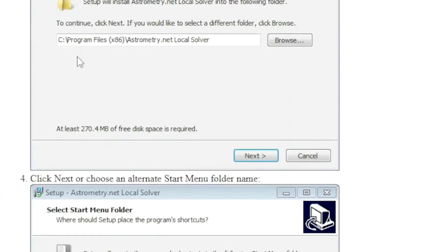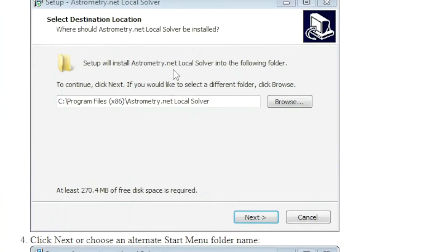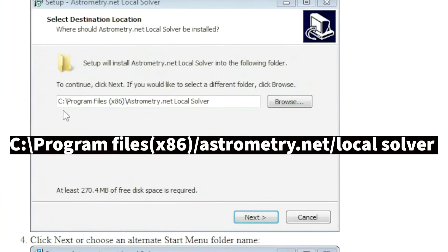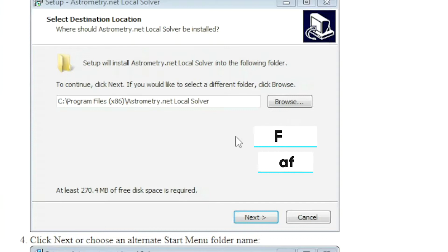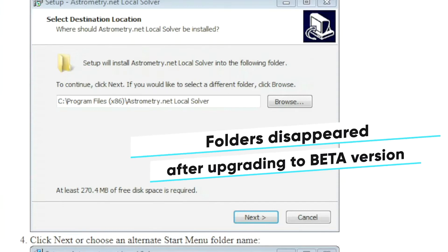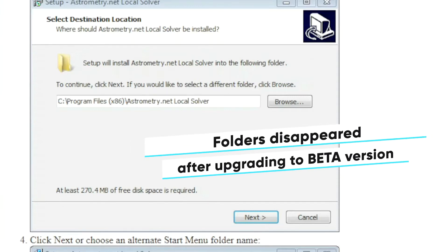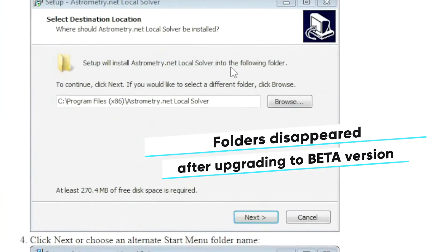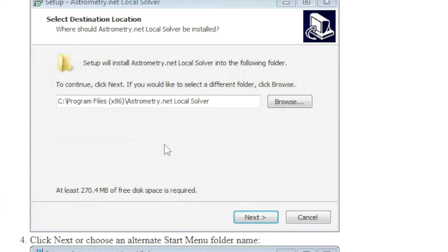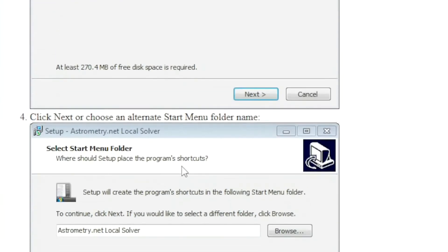And these files are going to be located under C program files, astrometry.net local solver. These files were gone somehow after the beta installation upgrade. So this is how originally I found out that something was wrong because I couldn't find these files.